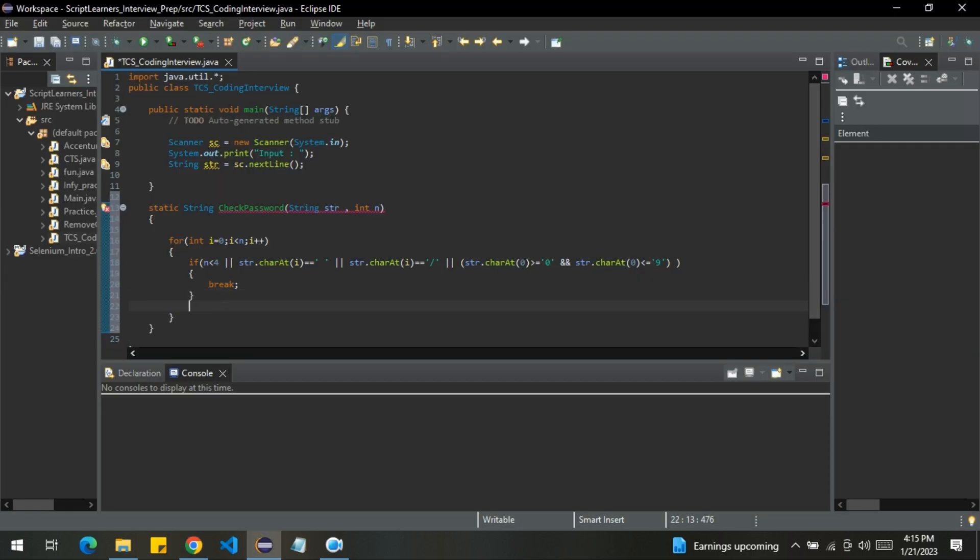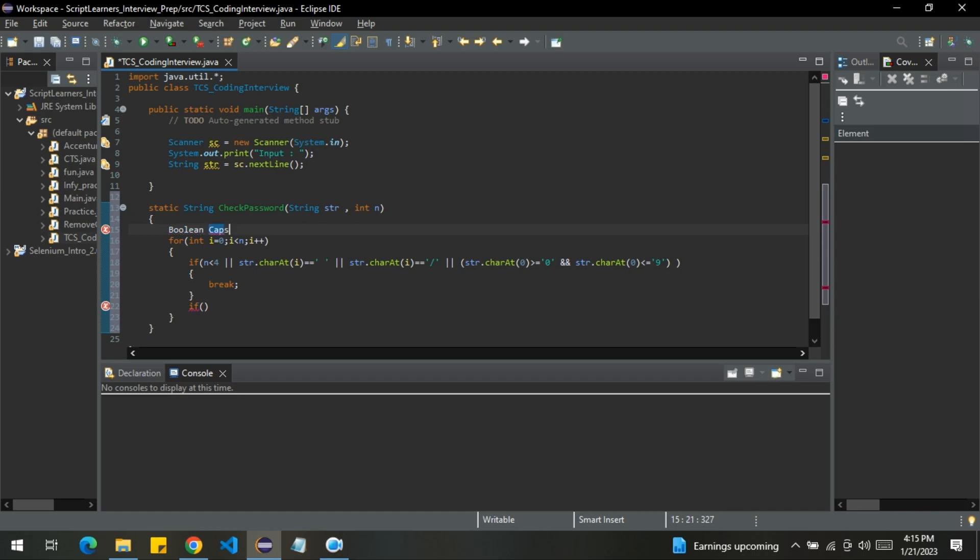I will create one more if here. First of all, let me declare two boolean variables here. One is for capital letters, then the other one is for numbers. Let me declare them as false. The initial value is false here.